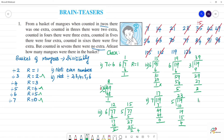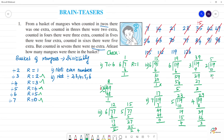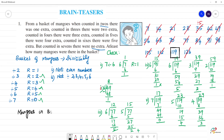Next, 119 divided by 4: 2 fours are 8, remainder 3; 39 divided by 4 — 9 fours are 36, remainder 3 — this also satisfies. And 119 divided by 2: 5 twos are 10, remainder 1; 9 divided by 2 — 9 twos are 18, remainder 1. So 119 is a number which satisfies all the criteria. The number of mangoes in the basket is 119.